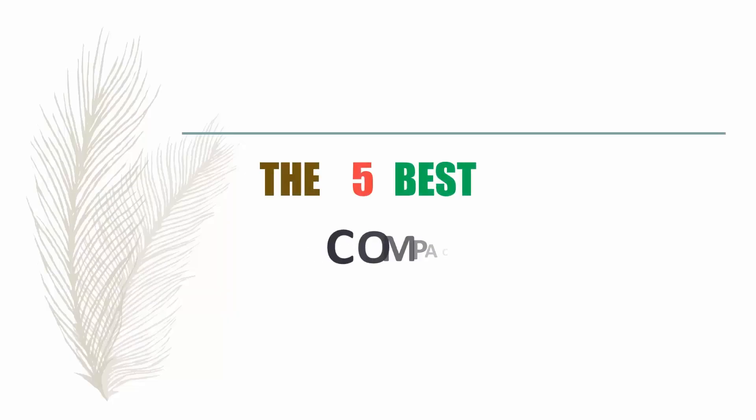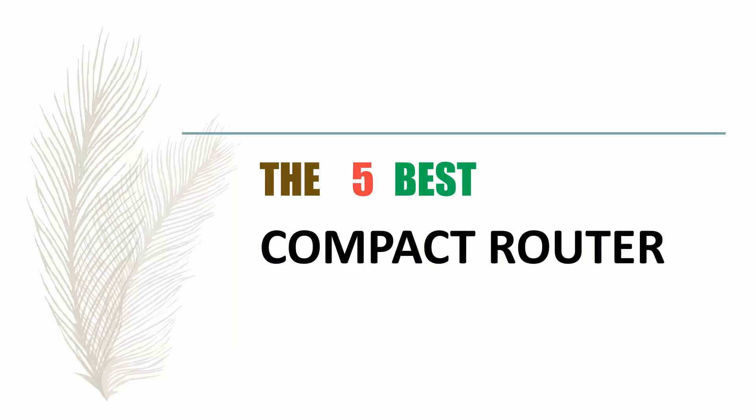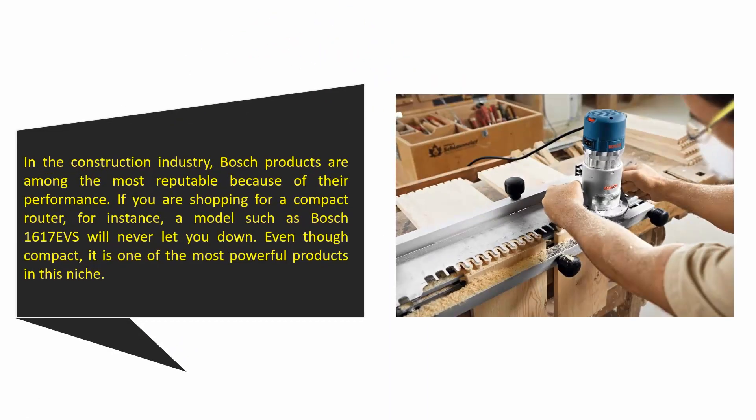Our Home presents the 5 best compact routers. Let's get started with the list. Starting off our list at number 5: Bosch 1617EVS 12-amp variable speed. In the construction industry, Bosch products are among the most reputable.